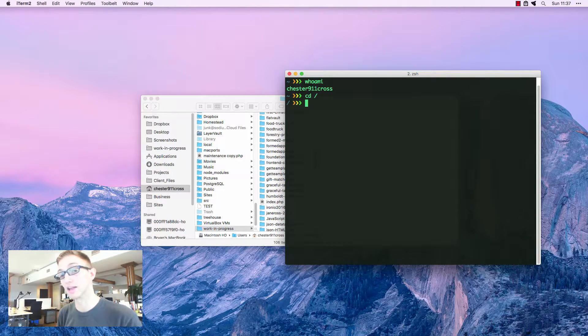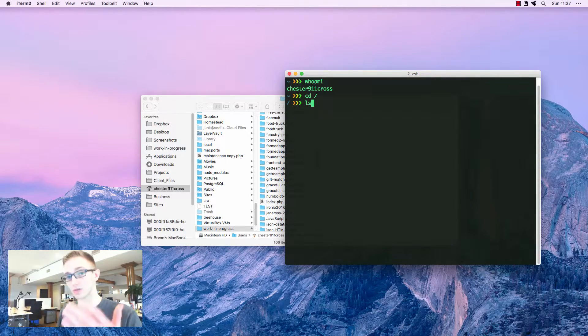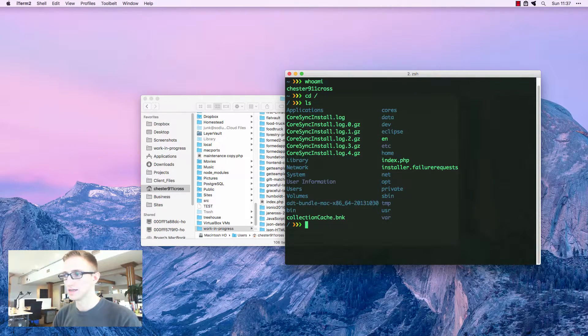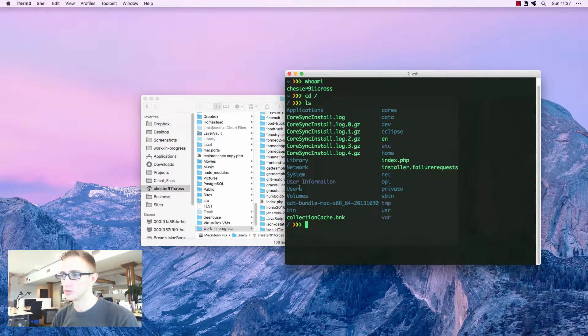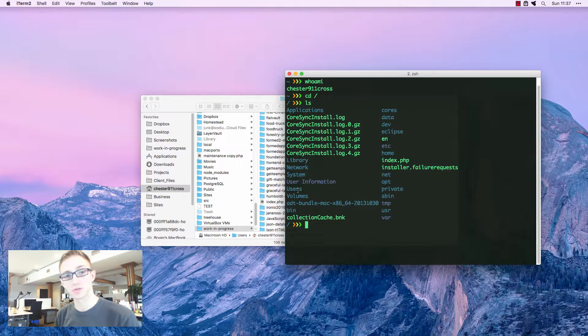I'm going to type in ls, and that's going to list out the directories. You can see this users folder. This is where all of the other users are stored.